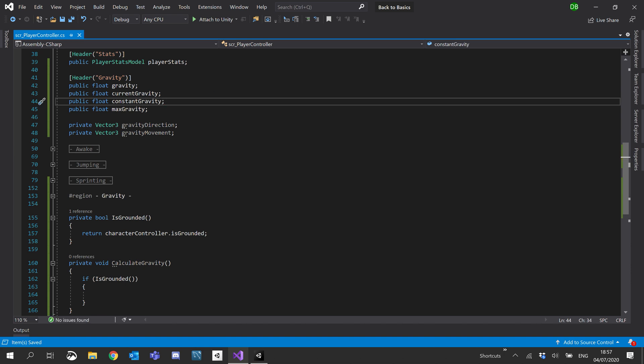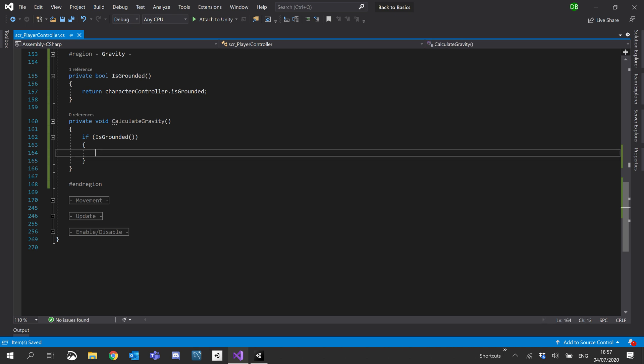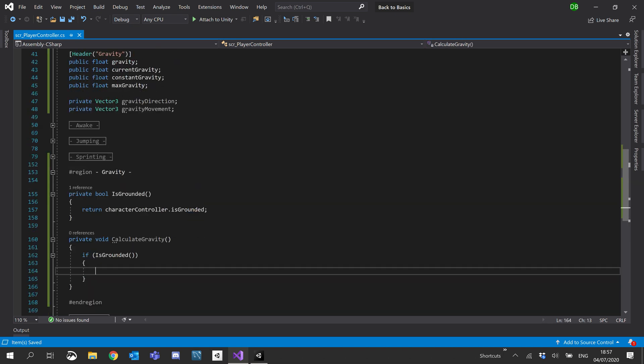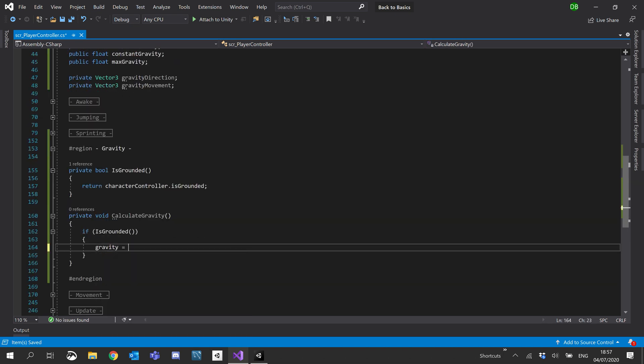So let's go ahead and create a public float for constant gravity. So when we're on the ground to keep us on the ground. So if is grounded, what we'll do is we'll set gravity equals our constant gravity.